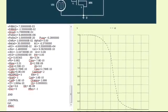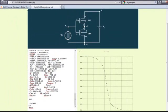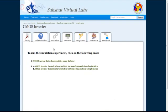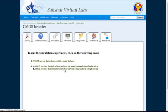In order to perform the dynamic characteristics analysis, go back to the Simulate tab and click on either of the second links. Link 2b is a magnified version of link 2a, wherein the waveform is magnified in order to see the details of the time domain analysis. Let us look at the dynamic characteristics by clicking on link 2b.